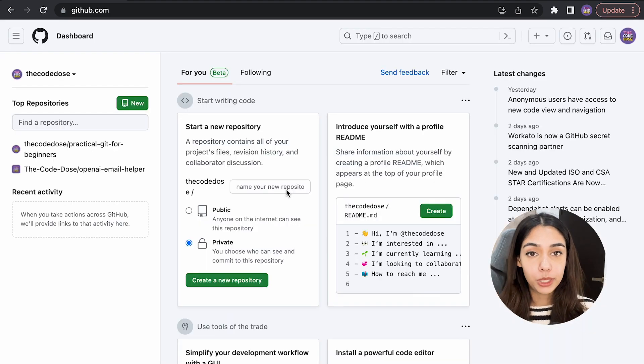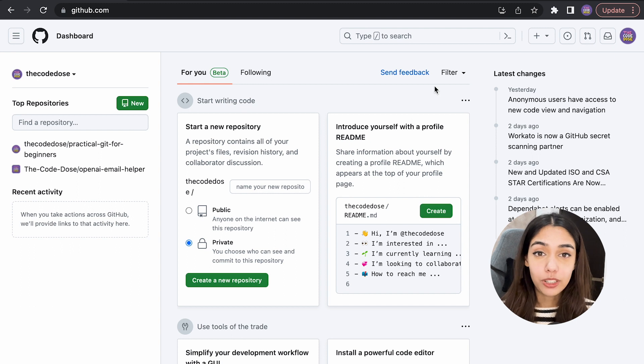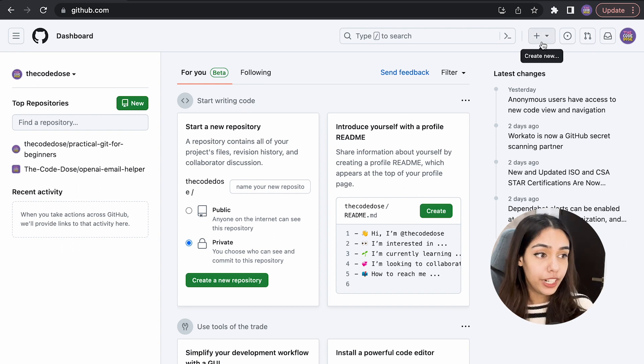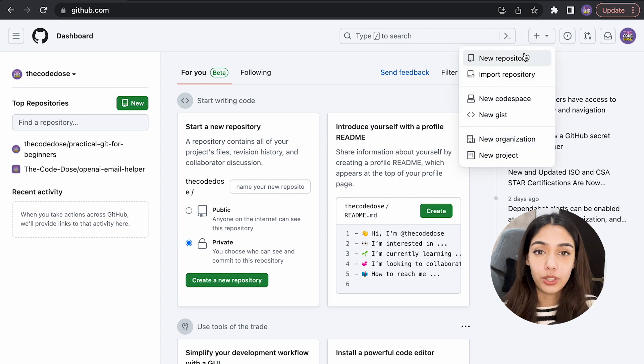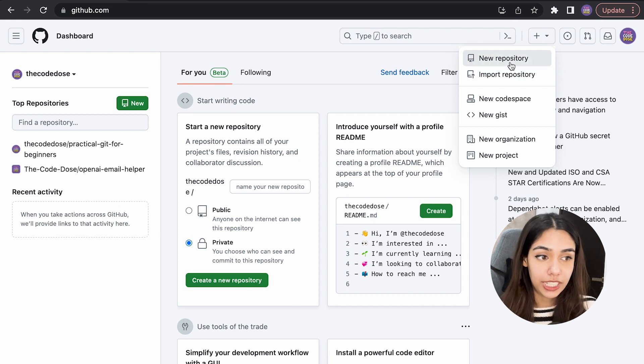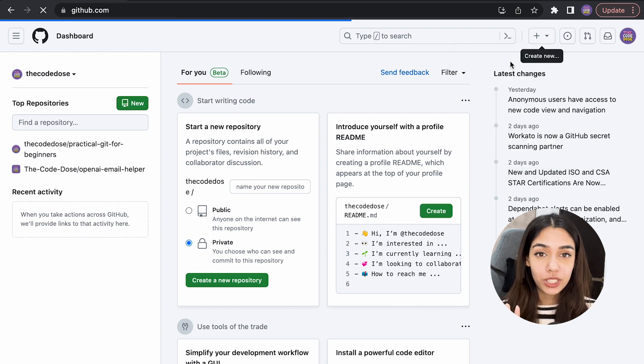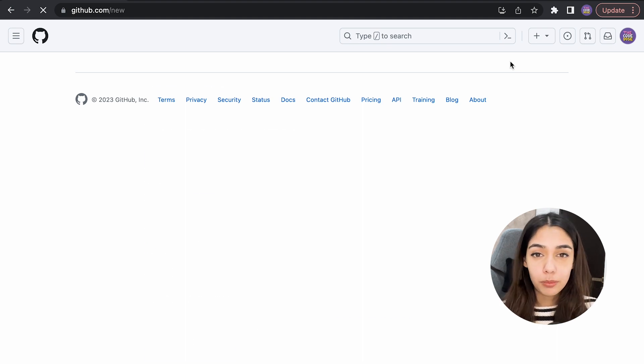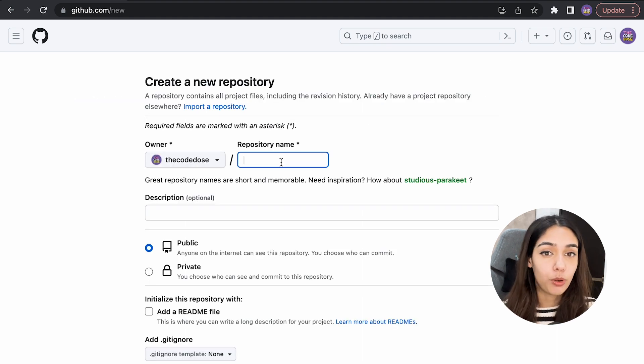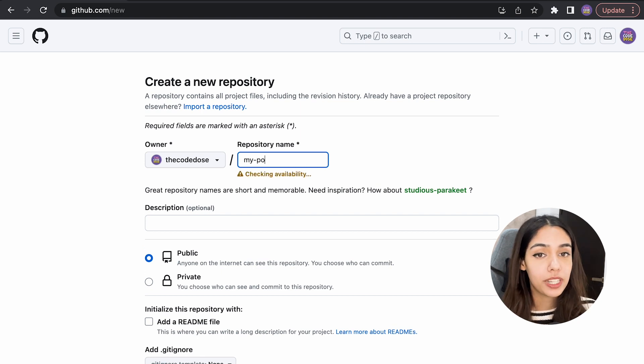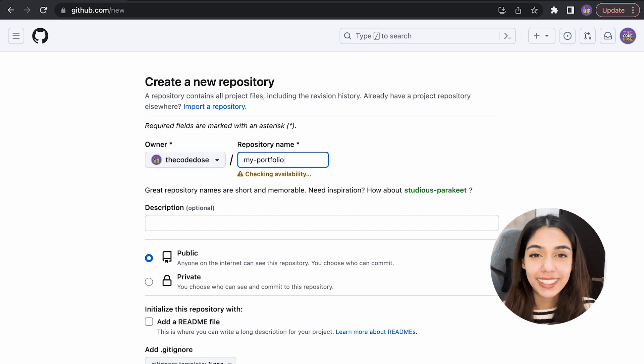Once you have your account up and ready, you should be able to see a dashboard like this. To create a new Git repository on GitHub, click on this plus icon on the top, a menu dropdown will open up, and then click on new repository. You should be able to see a form with the title 'create a new repository.' Under repository name, give whatever name you want it to be.